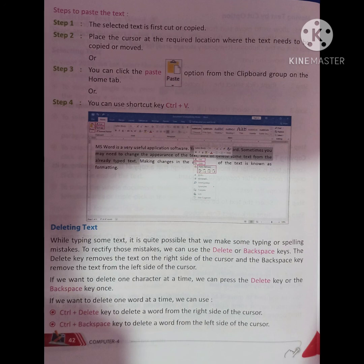Deleting Text: While typing, it is quite possible that we make some typing or spelling mistakes. To rectify those mistakes, we can use the Delete or Backspace keys. The Delete key removes the text on the right side of the cursor, and the Backspace key removes the text from the left side of the cursor. To delete one word at a time, use Ctrl+Delete to delete a word to the right, or Ctrl+Backspace to delete a word to the left.